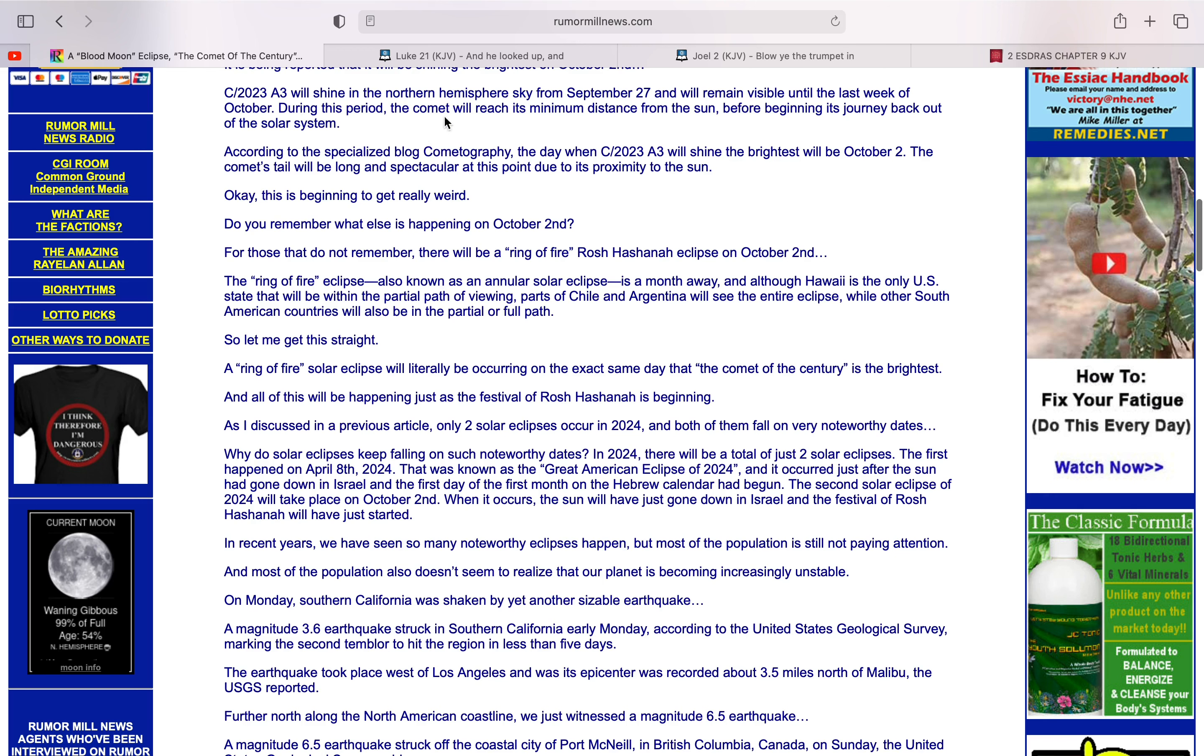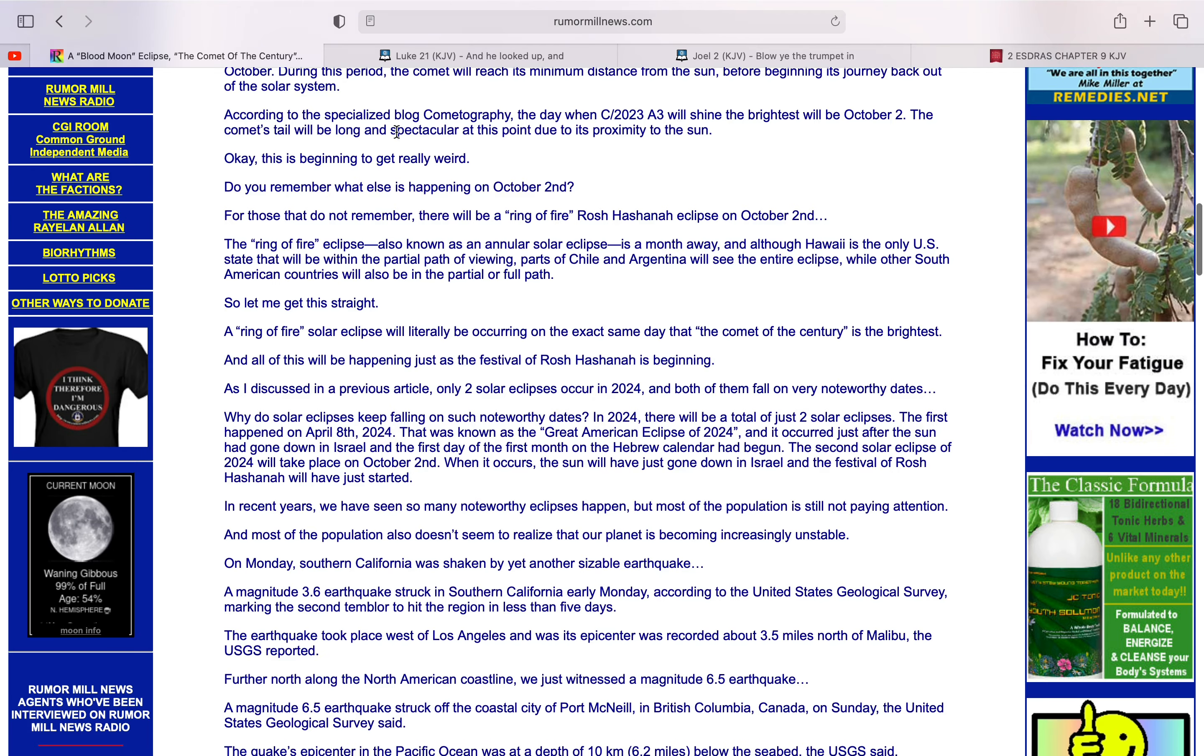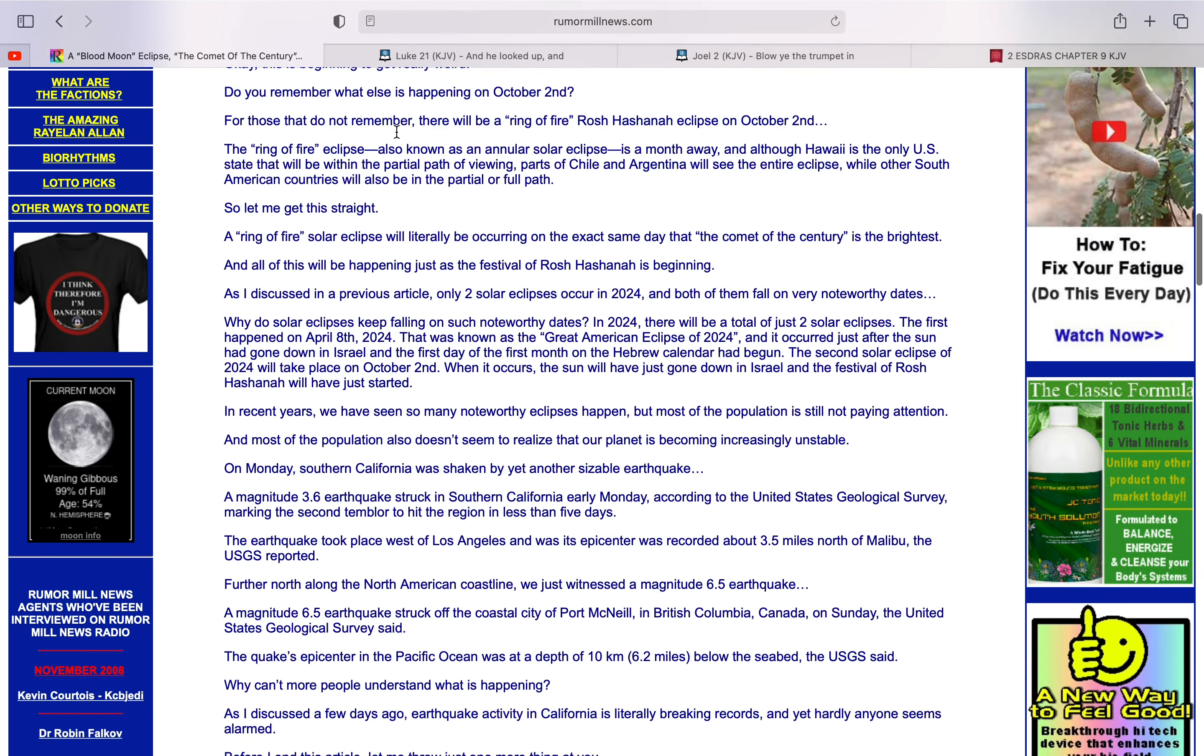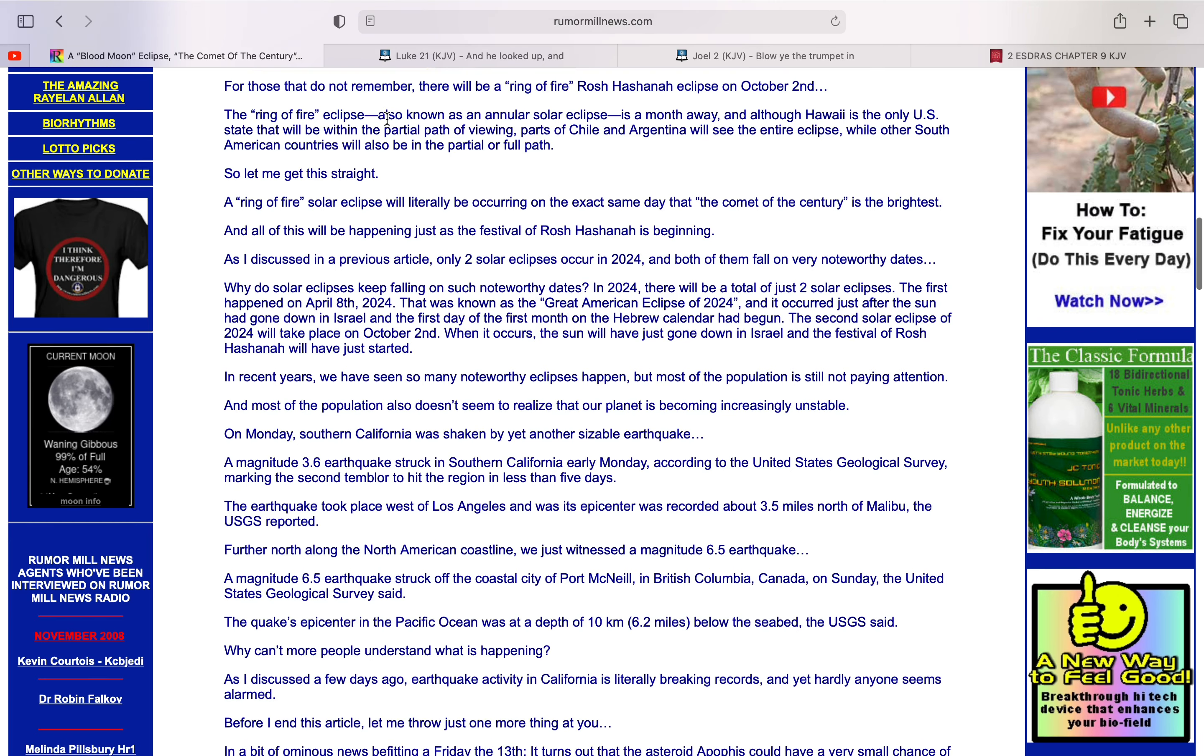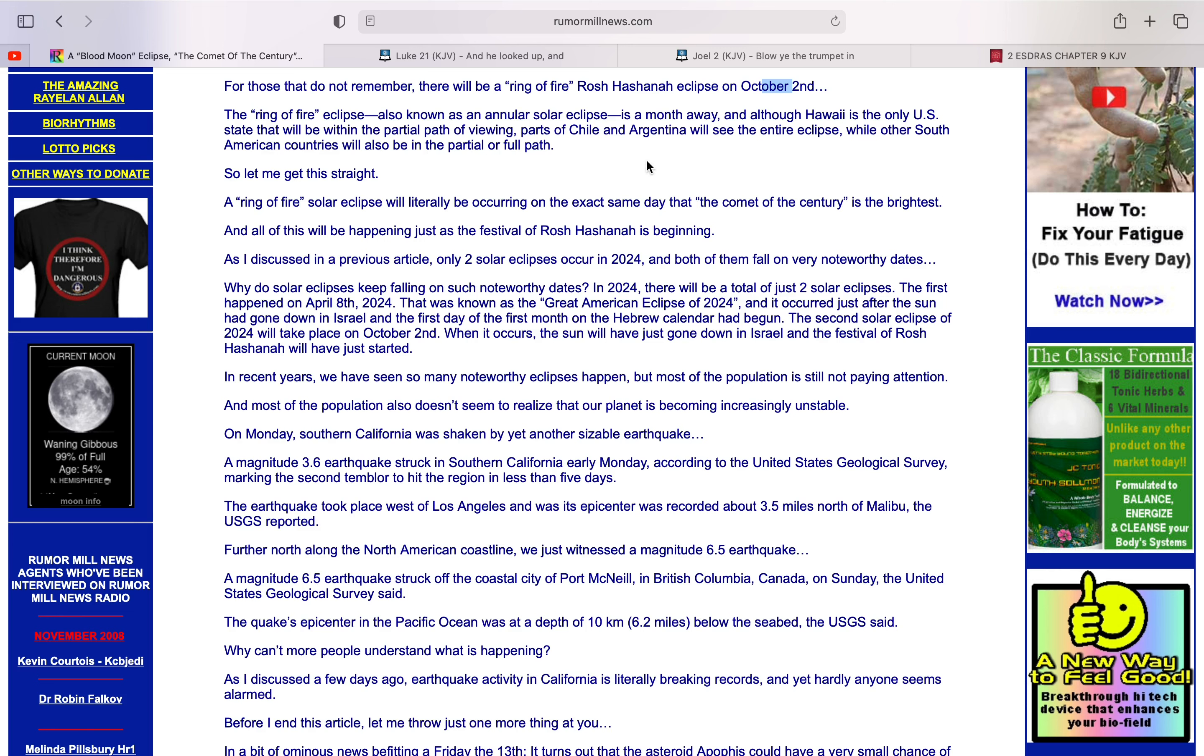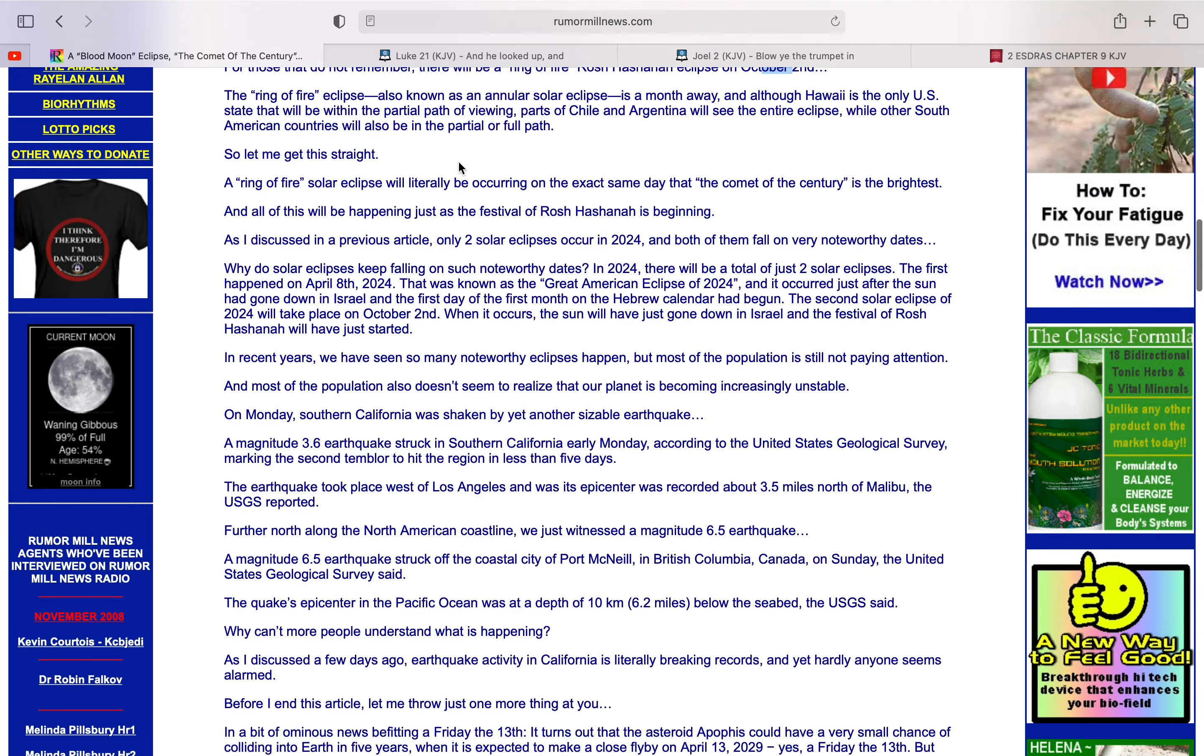A3 will shine in the Northern Hemisphere sky from September 27th and will remain visible until the last week of October. For those who do not remember, there will be a Ring of Fire, Rosh Hashanah, eclipsed on October 2nd. The Ring of Fire eclipse, also known as an annual solar eclipse, is a month away. And although Hawaii is the only U.S. state that will be within the partial path of viewing, parts of Chile and Argentina will see the entire eclipse. While other South American countries will also be in the partial or full path.